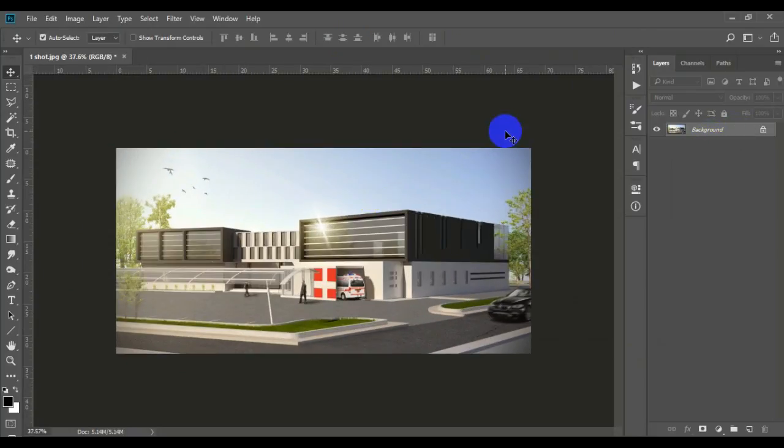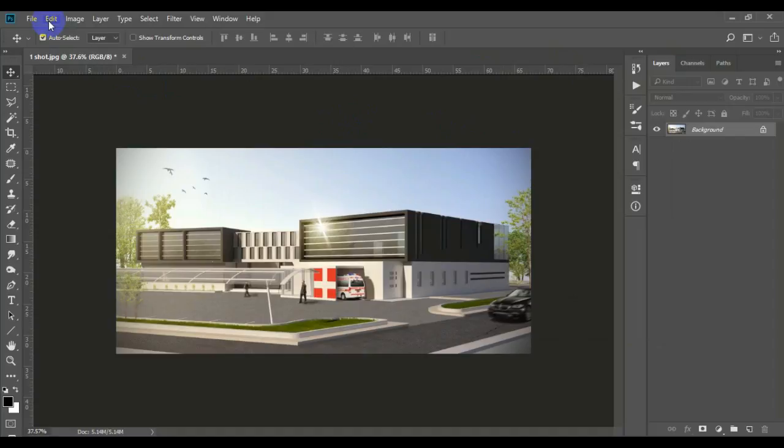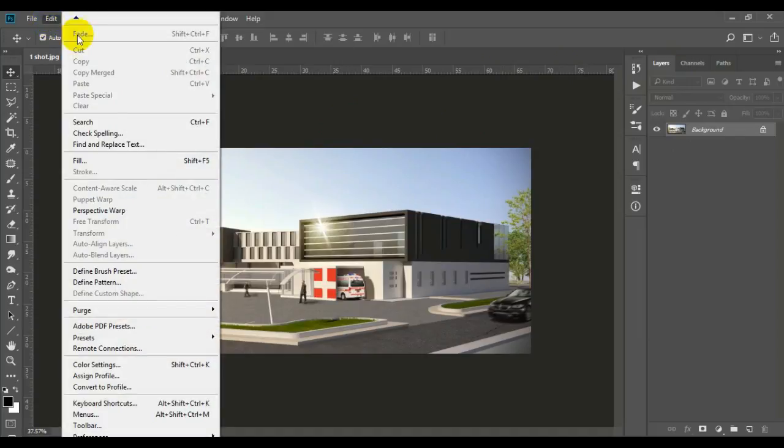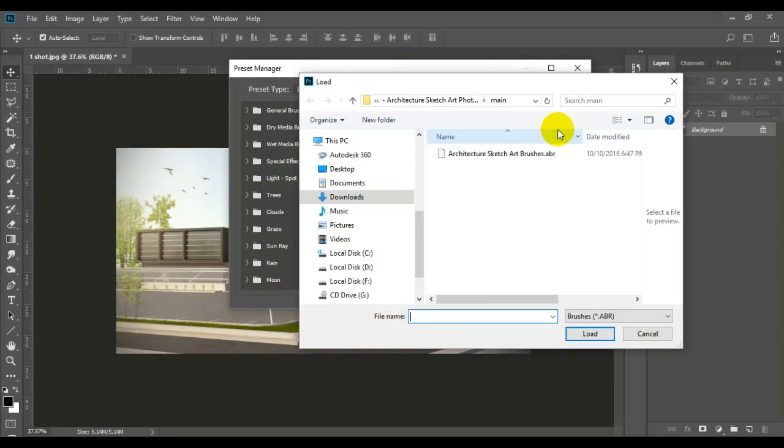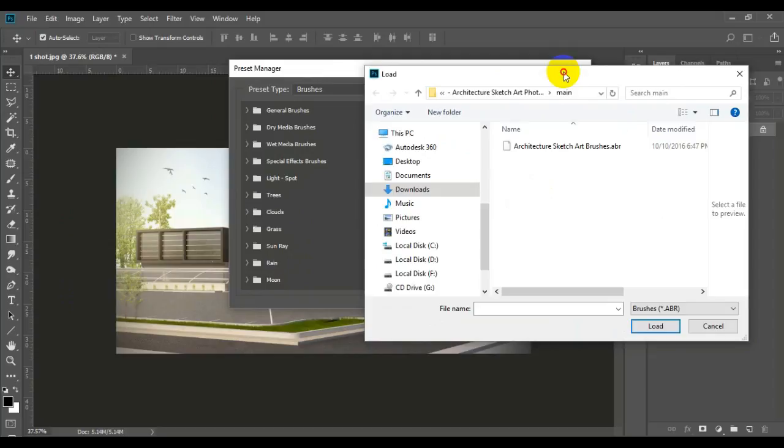Now after everything is set and ready, you need to load three things. From here, toolbar, Edit, Preset, Preset Manager. I have to load Brushes, which is going to be in the description down below. So go ahead, download it and follow along.